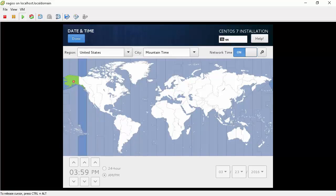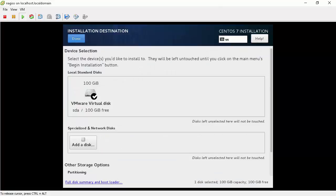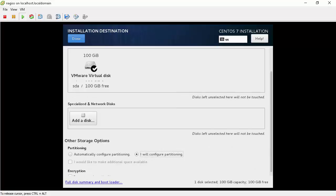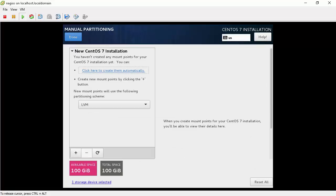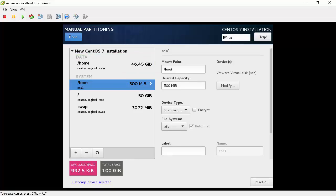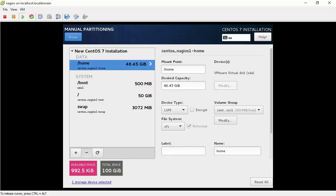Now we will take care of disk partitioning. Click on installation destination to open the partition manager. By default the installer will partition the disk as shown. For our training purposes we will delete home partition and add that space to root partition. To delete home partition, highlight the home partition. Then click on the minus sign at the bottom.